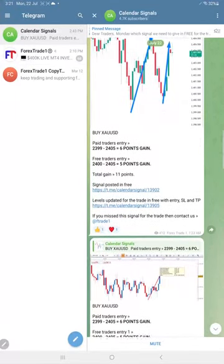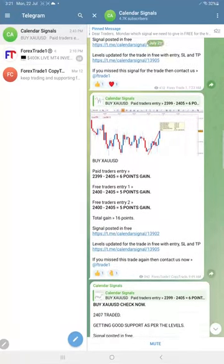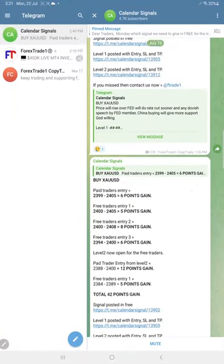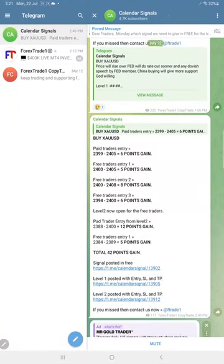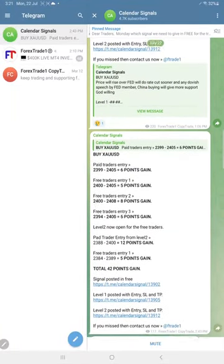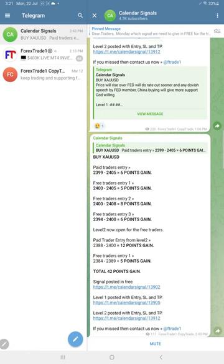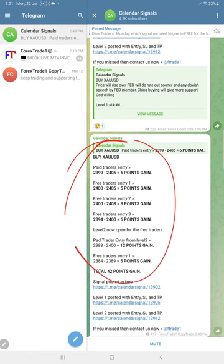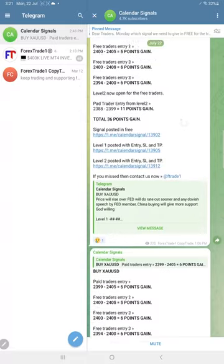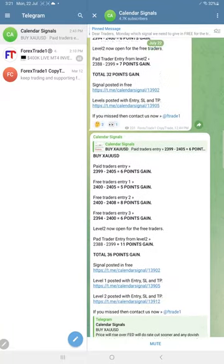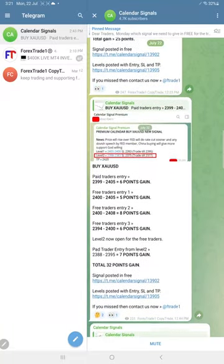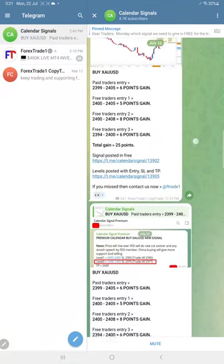In total, if you see, gold made 42 points gain in total here. We updated in our channel here 42 points gain on gold. US oil stop loss hit, and you know USD had to perform.